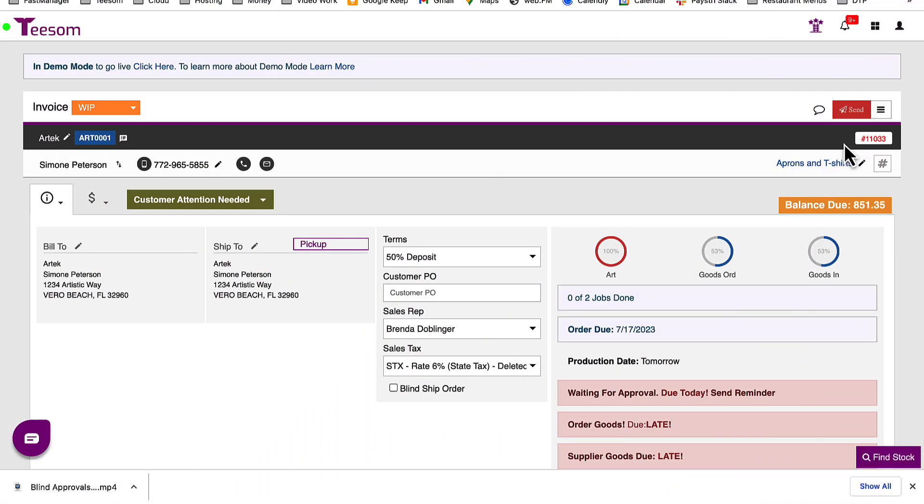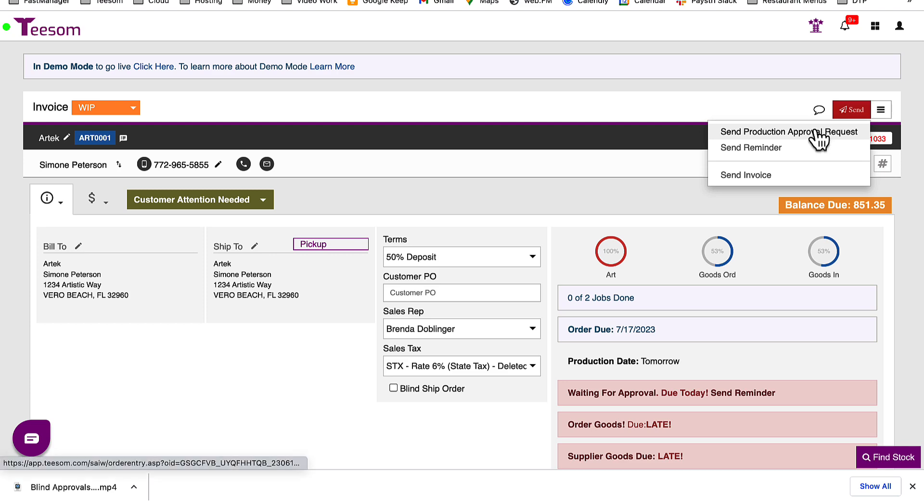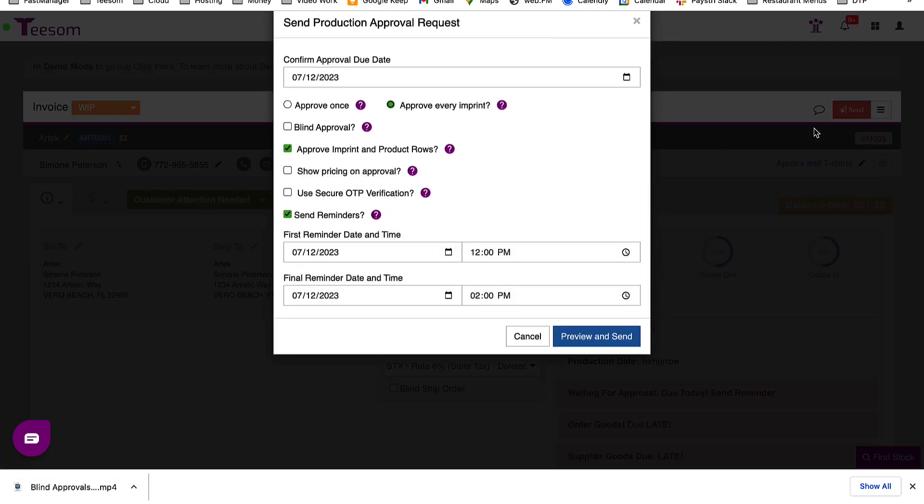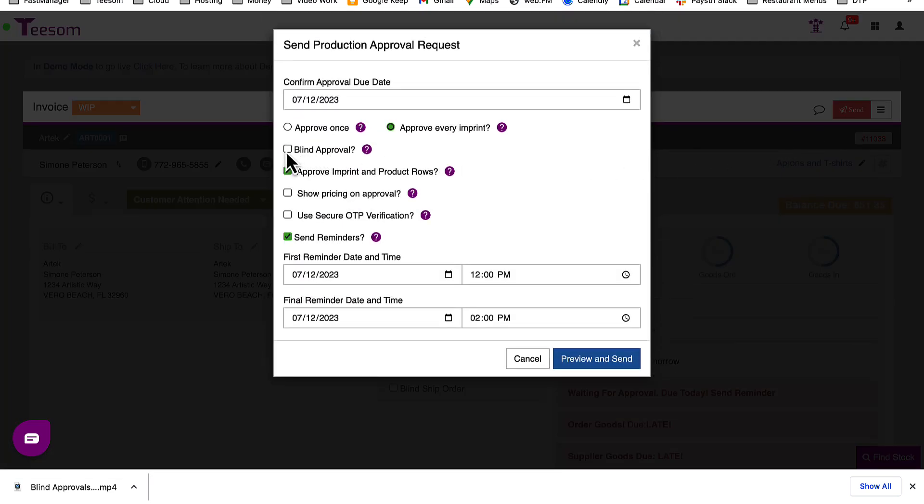First, when creating a new production approval, locate the Blind Approval checkbox. Go ahead and click this box.